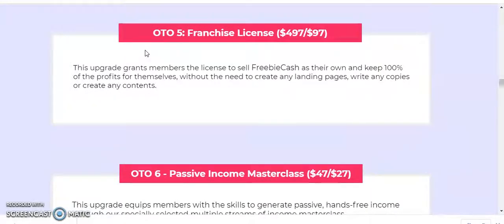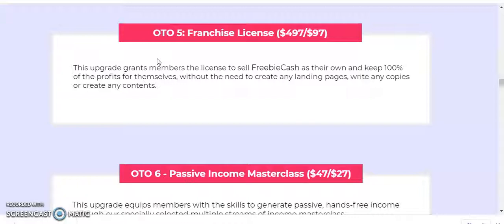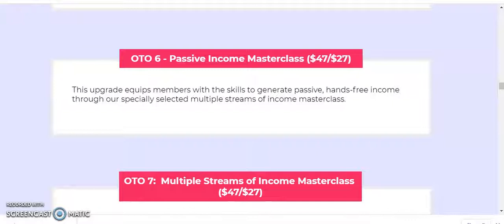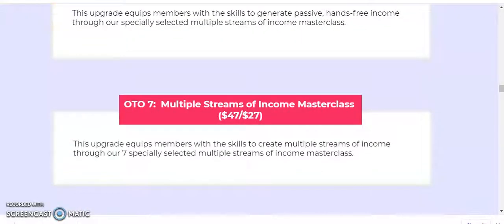OTO number five — Franchisee License at $497 or $497: grants members the license to sell Freebie Cash in their own name and keep 100% of the profits, without needing to create landing pages, write copy, or create any content. OTO number six — Passive Income Masterclass at $47 down to $27: equips members with the skills to generate passive hands-free income through specially selected multiple streams of income.